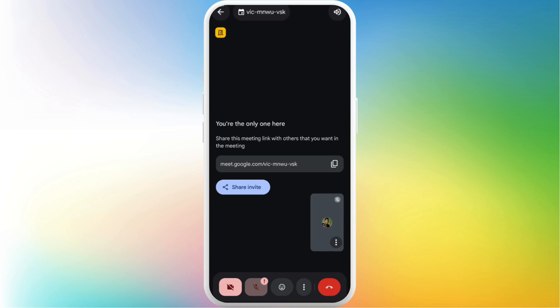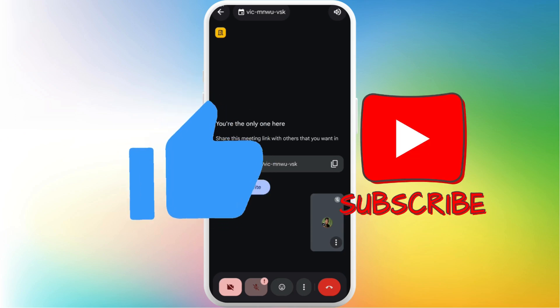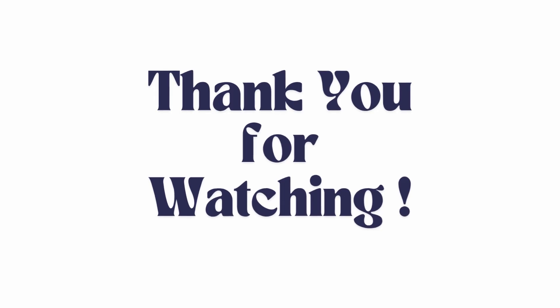If you found this video helpful, don't forget to give this video a thumbs up and subscribe to our channel for more. Thank you for watching.